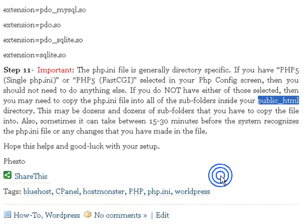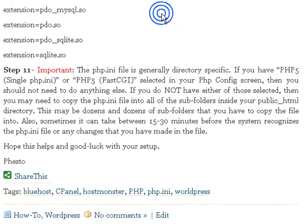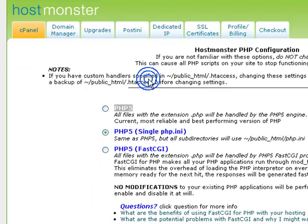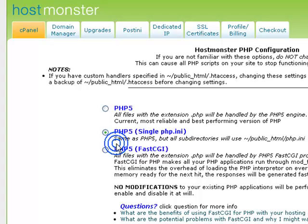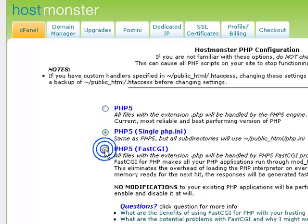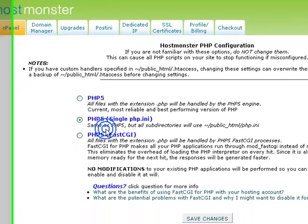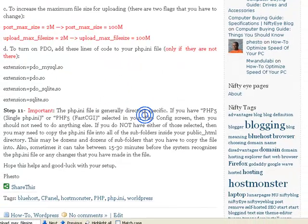Sometimes, it might take between 15 to 30 minutes before the system even recognizes the php.ini file or any changes that you have made in the file. I would advise you to do these selections, this one or this one, so that you don't have to do that kind of copying. That's like the application of the php file. Whenever you want to do some changes, you have to look for all those files and then do the changes, which is like, come on. It's easy, just select this one or this one and then boom, you have all the folders using the same php file.